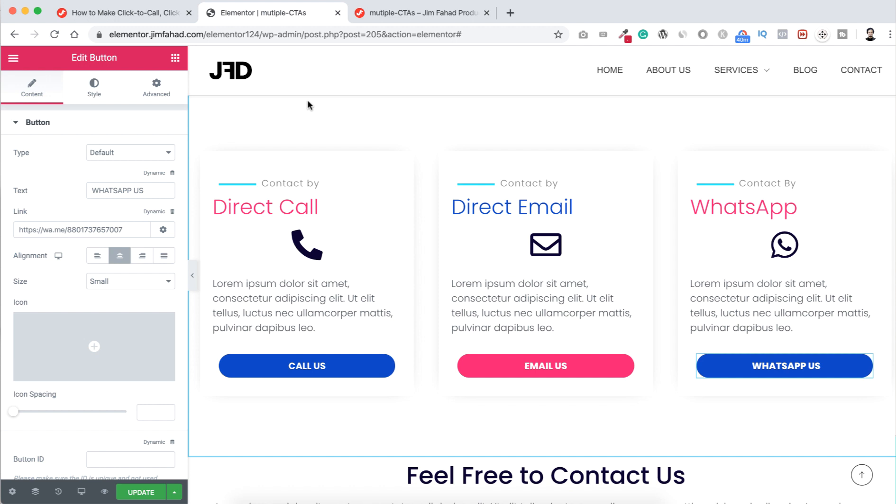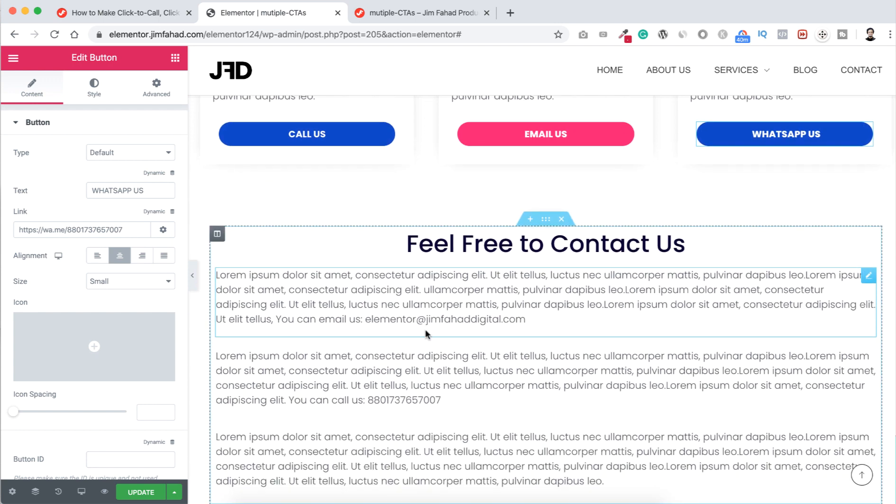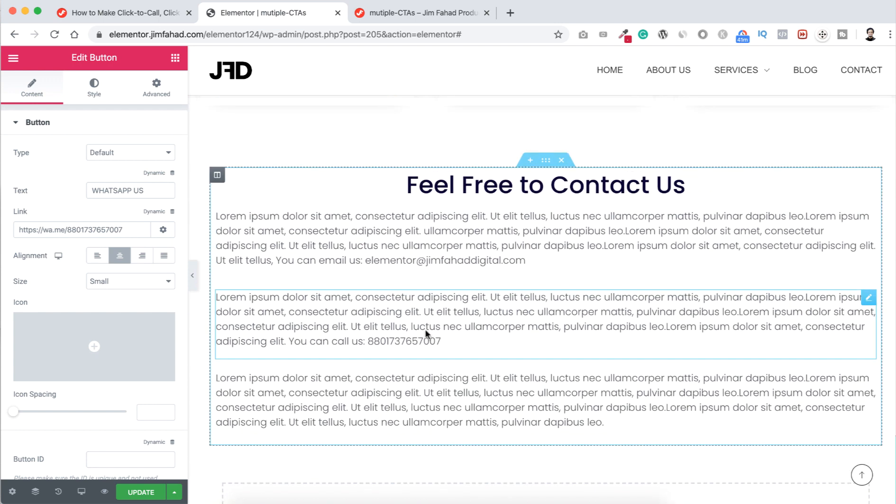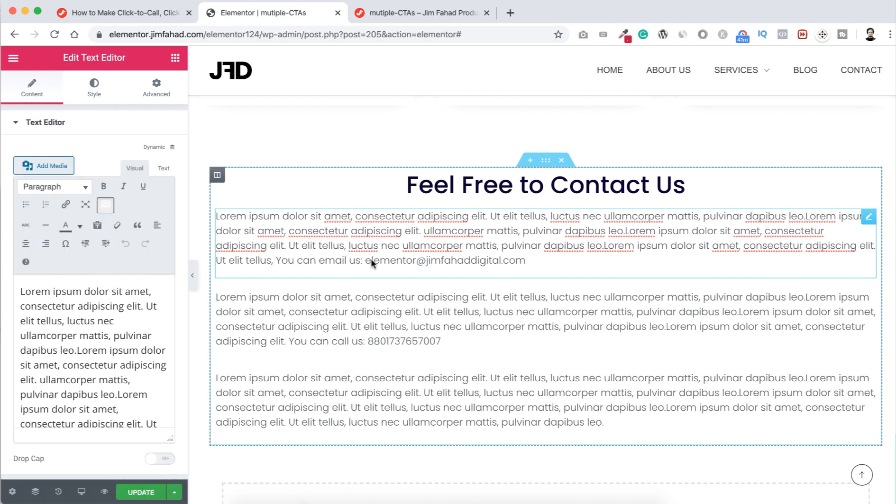And not only on buttons, we can use it anywhere of our website. Like here you can see some text widgets and here's the email address.